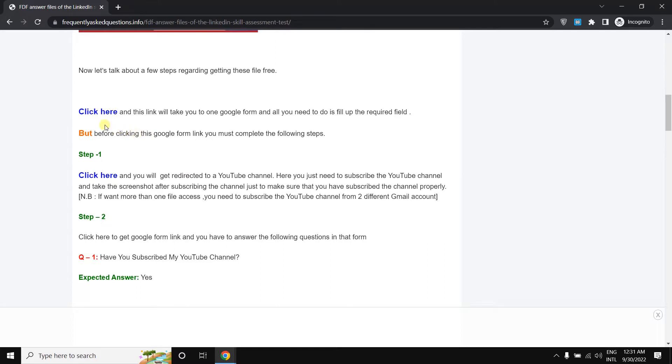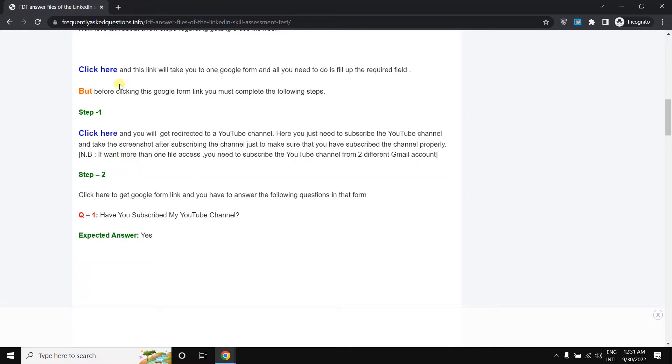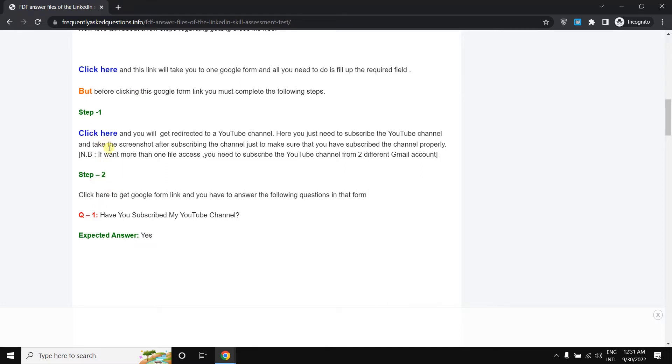Here at first you can click here, and this link will take you to one Google form. All you need to do is fill out the required field. But before clicking the Google form link, you must complete the following steps. That means before clicking this link, you need to follow these two steps at first.